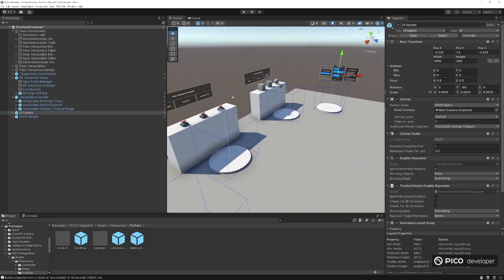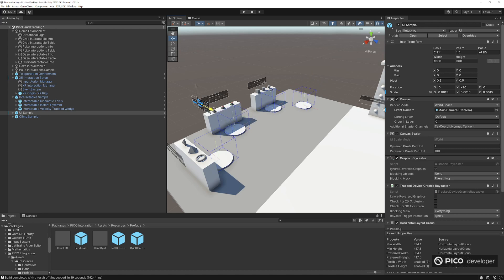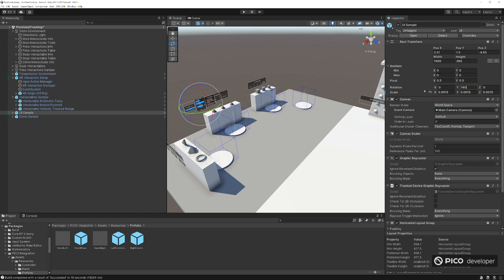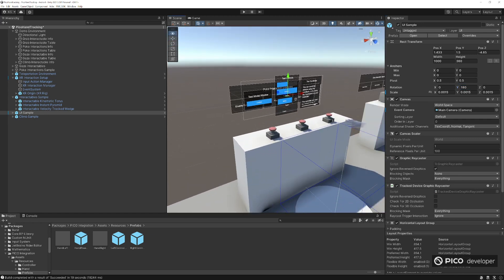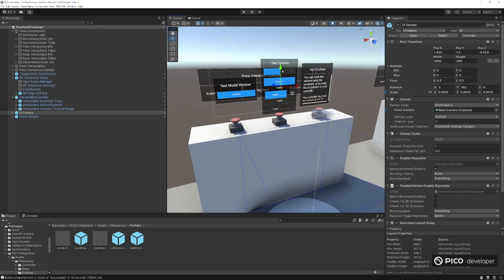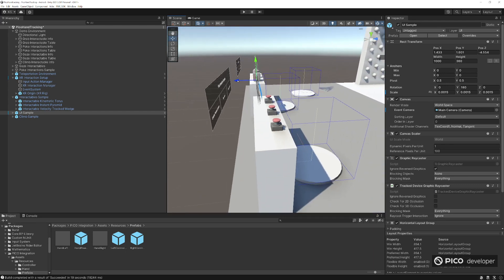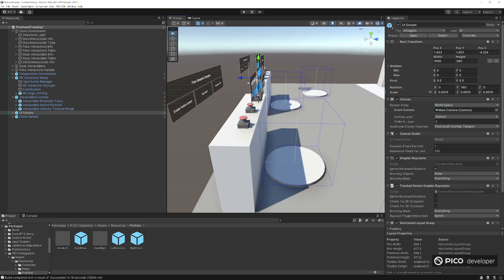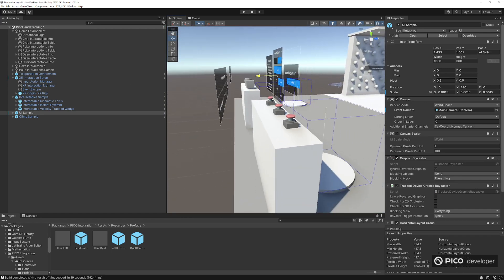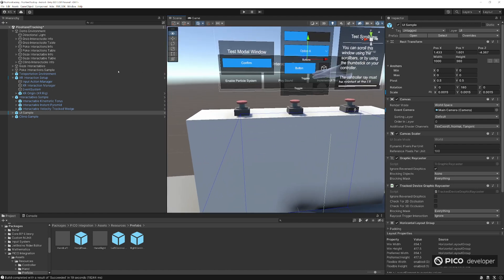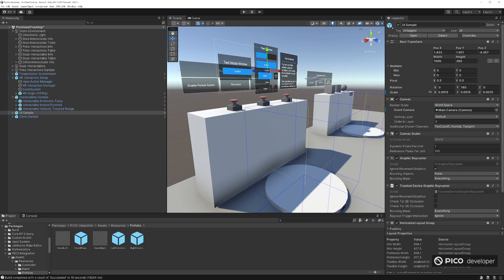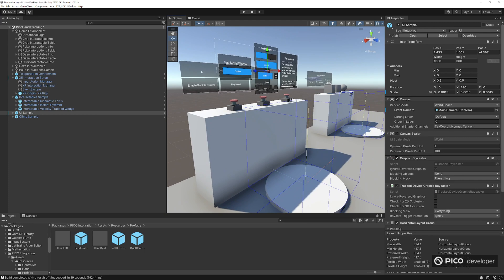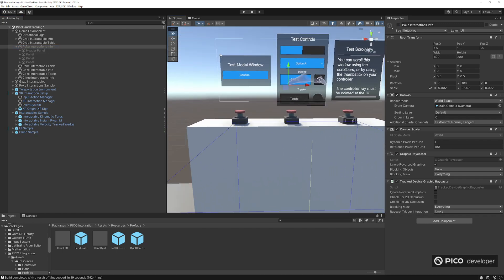So next we actually want to move our UI sample here. Let's make it nice and easy and just put it over the poke interaction table. So let's take the rotation, make it 180. And let's just move it right on over. Since we're going to be just using the UI sample over here, we know this is the poke area. So we're going to go ahead and set it over where we can reach it. So you don't have to work too hard to get to it. It's just right there when the sample starts. And we go ahead and just disable the poke panels in the back.